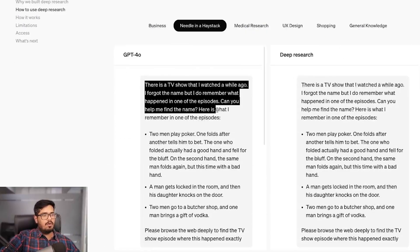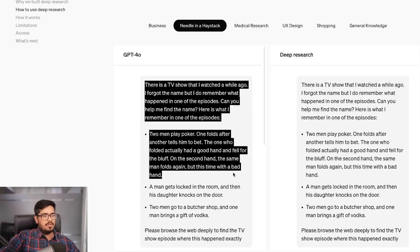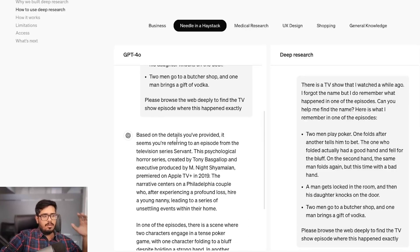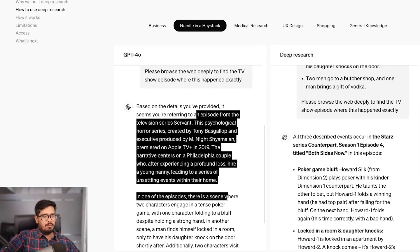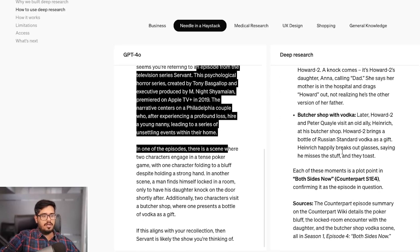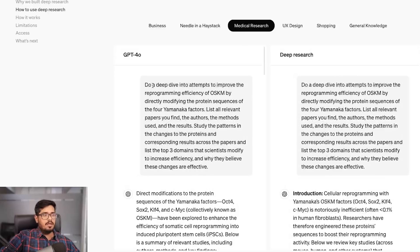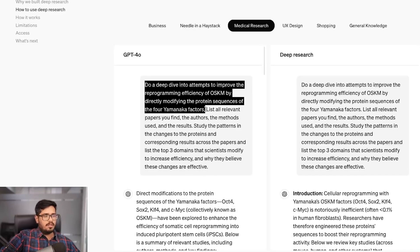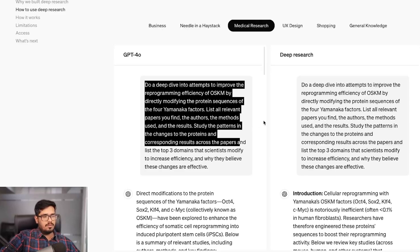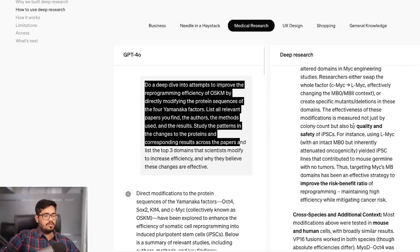Another use case: there's a TV show I watched a while ago, I forgot the name but remember what happened in one episode — two men play poker, one folds after another tells him to bet, and the one who folded actually had a good hand and fell for the bluff. GPT-4o gives a generic output, but the Deep Research agent actually does research and gives you the answer. There's also a medical research use case — doing a deep dive into attempts to improve reprogramming efficiency of OSKM by directly modifying the sequences of the four Yamanaka factors, listing all relevant papers.